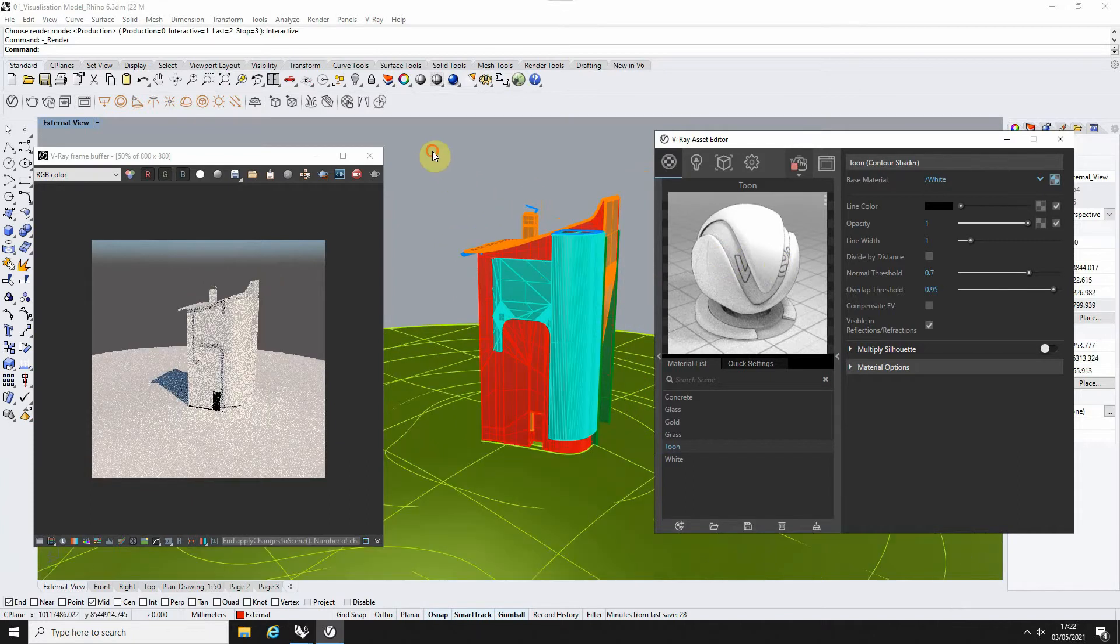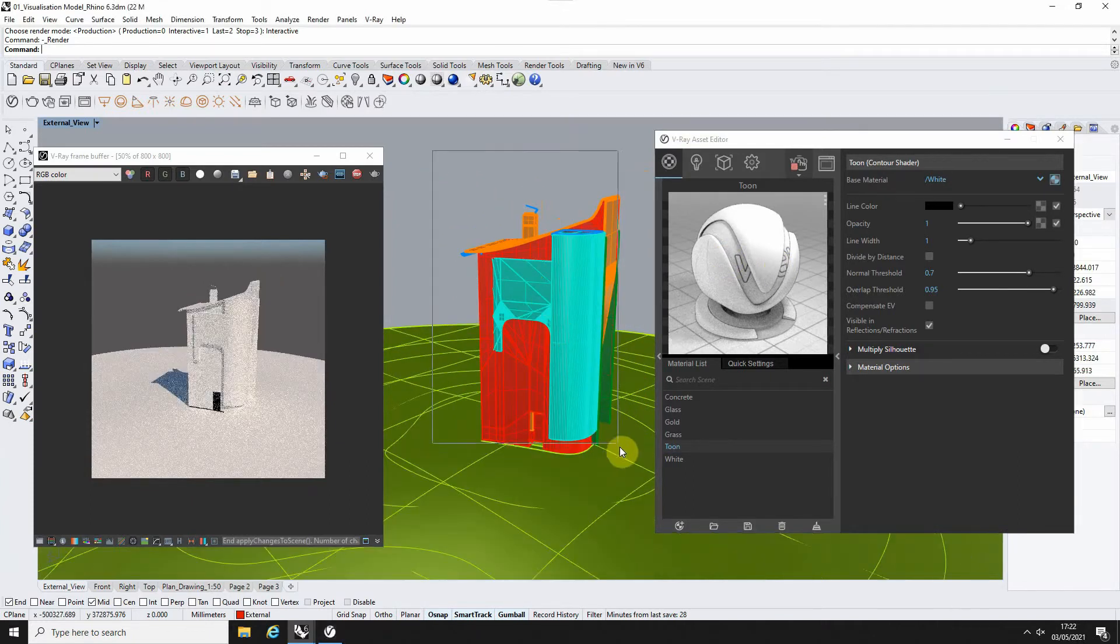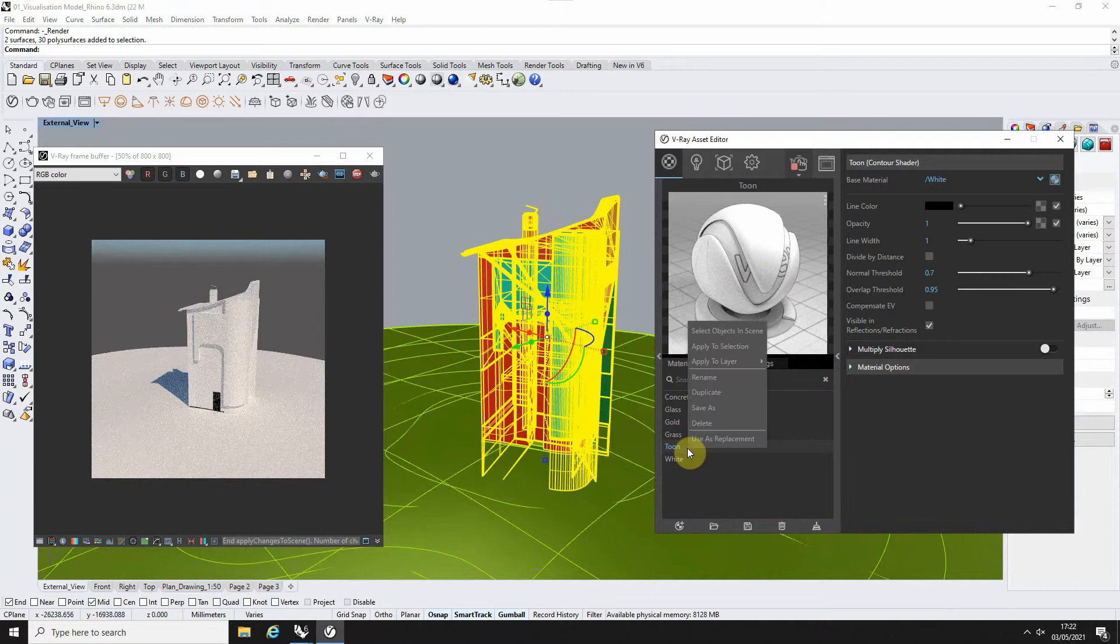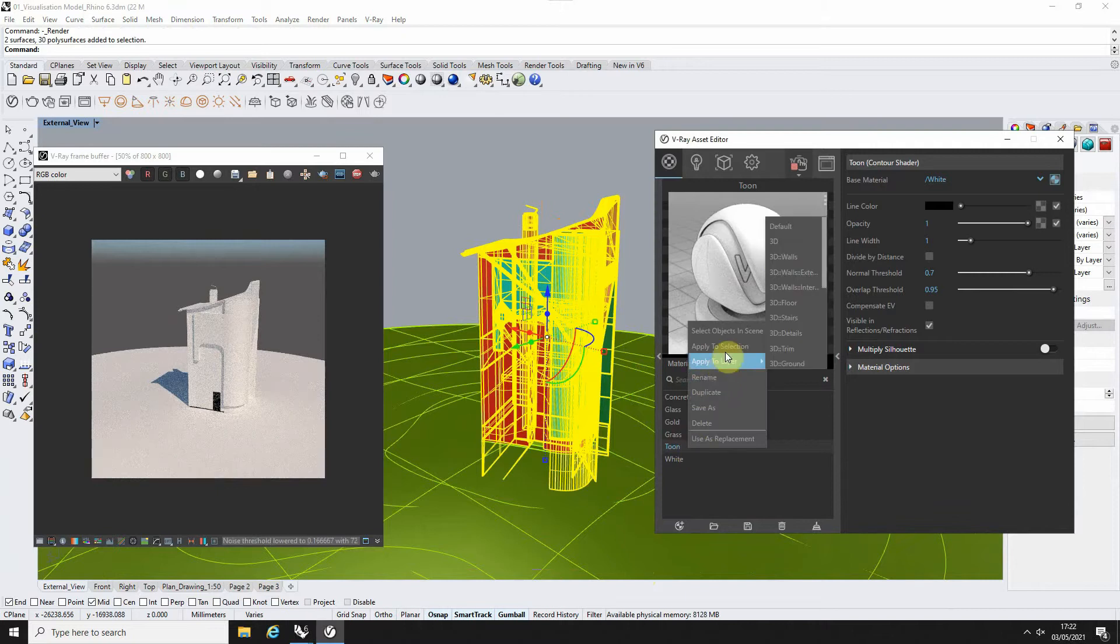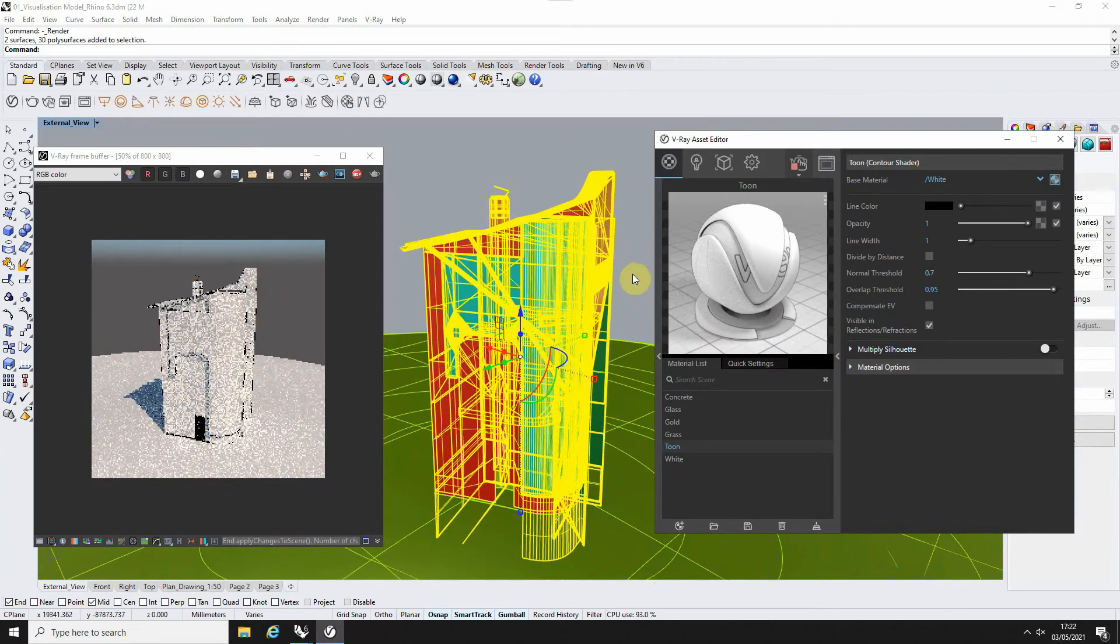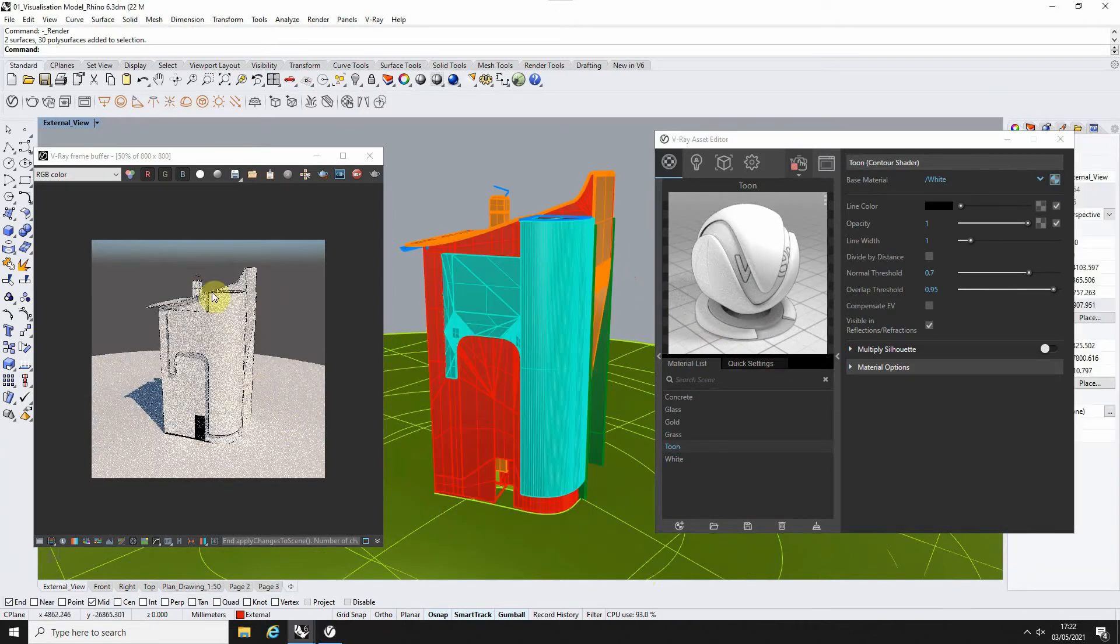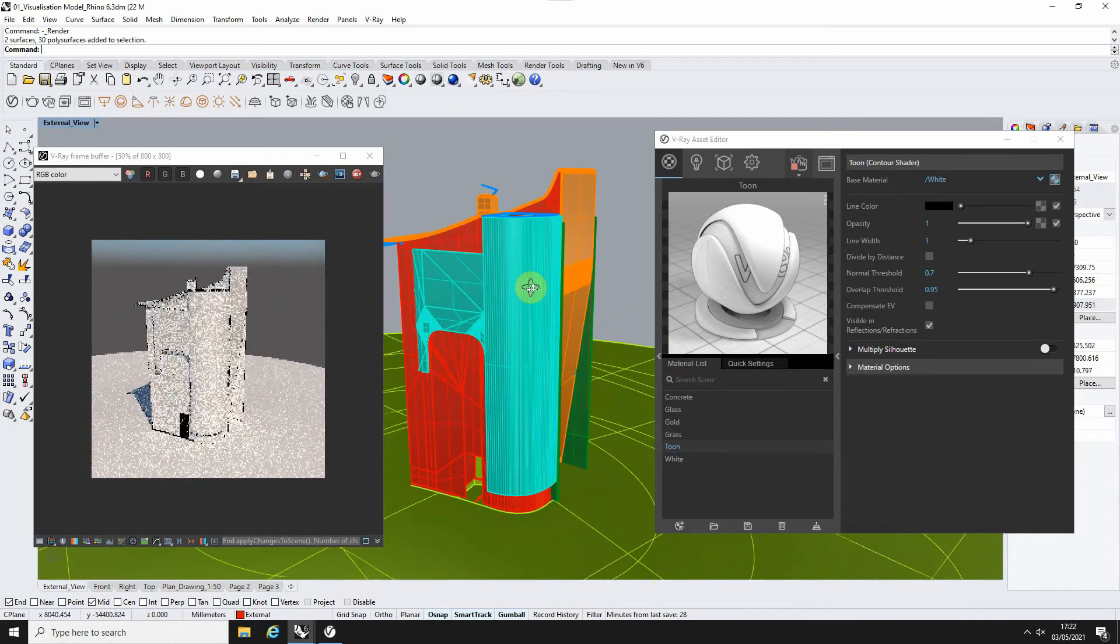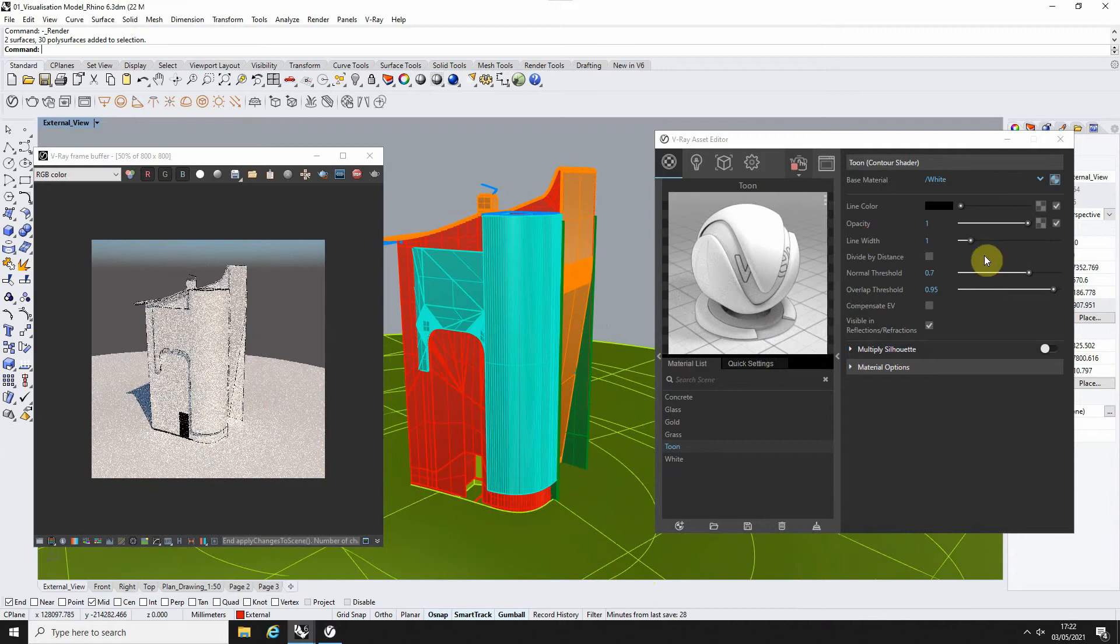What I'm going to do is I'm just going to select my model here. I'm just going to right-click and apply that toon material to the selection, and you'll see in my render now we've got that nice little black outline around some of the geometry.